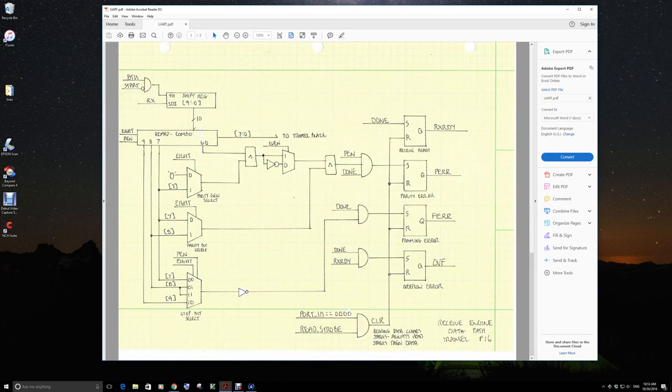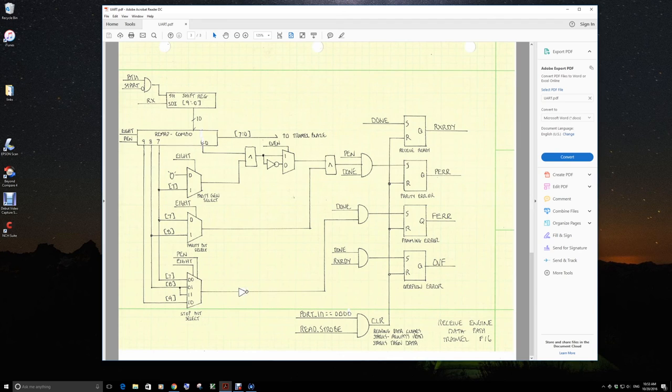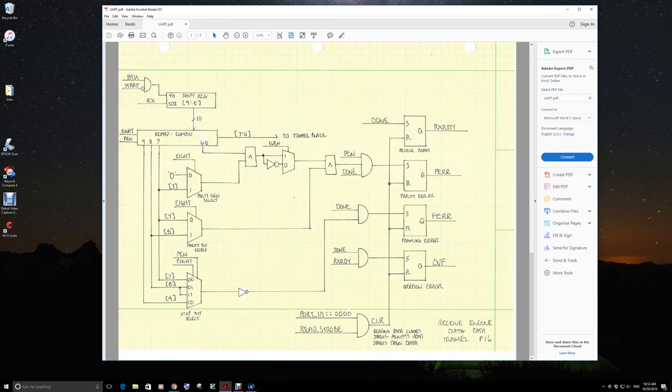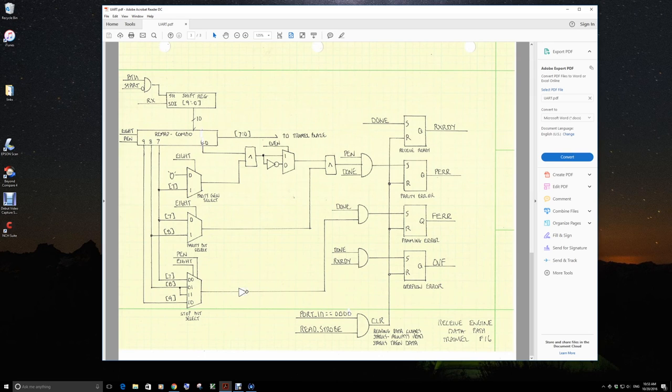So when we've counted all of our bits, we set RX ready, which will remain active until the processor reads the data. So we want to hold the contents until the processor reads the data.